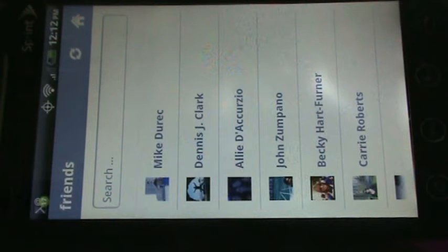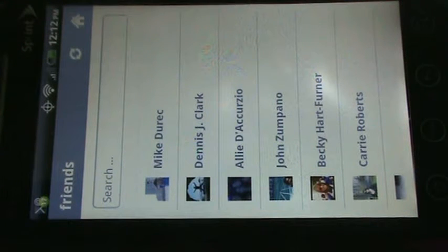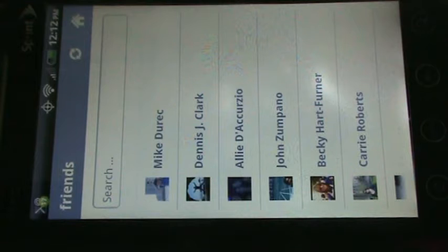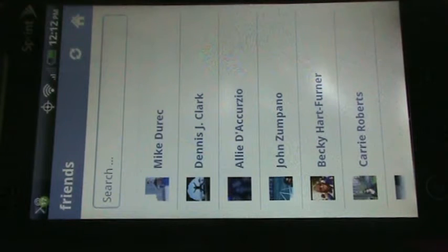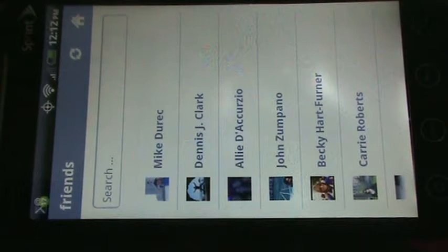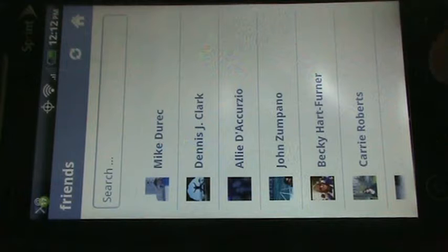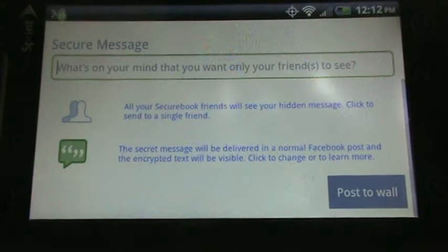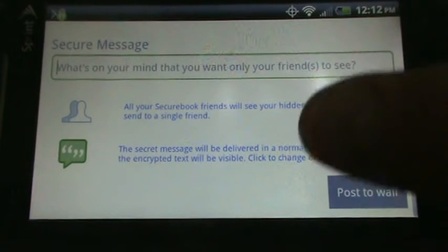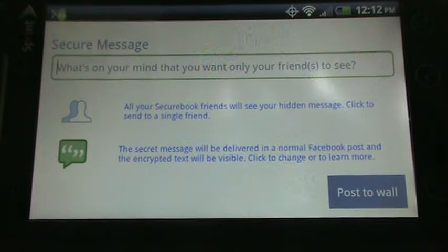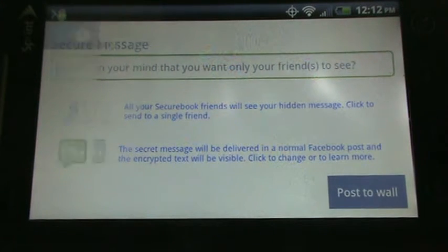By default, it posts to your wall, so any other SecureBook users can see the encrypted text. If you send it to one specific person, then only they will be able to see it. So that's how you post to Facebook.